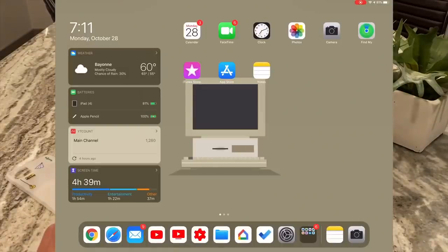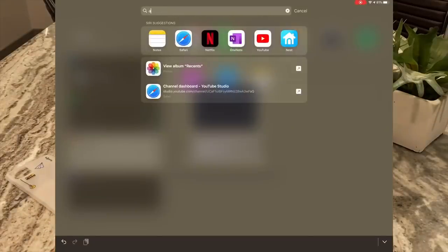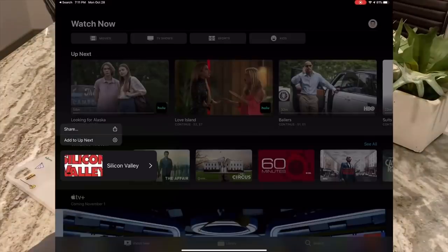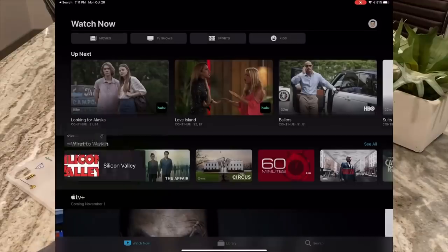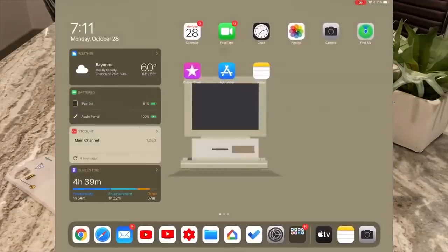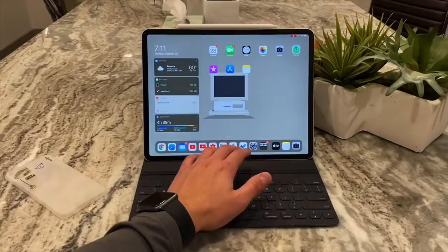Two more nice additions. In the Apple TV app, you can long-press on content and now add it to 'Up Next' or share with people — so Haptic Touch has been added to the Apple TV app internally.